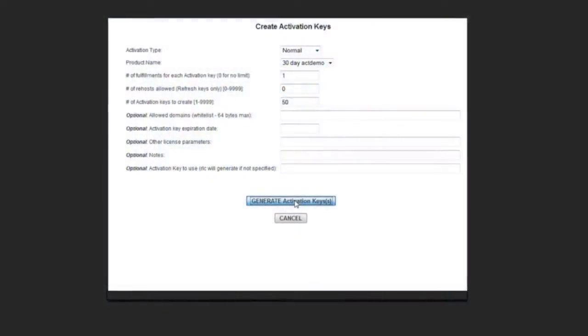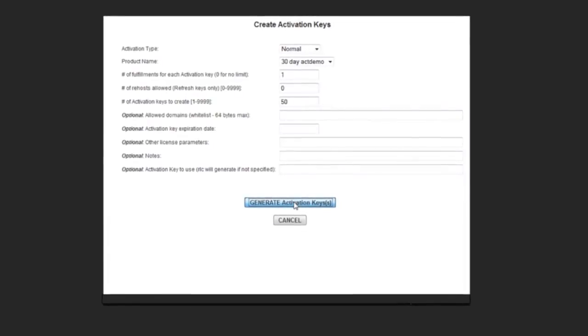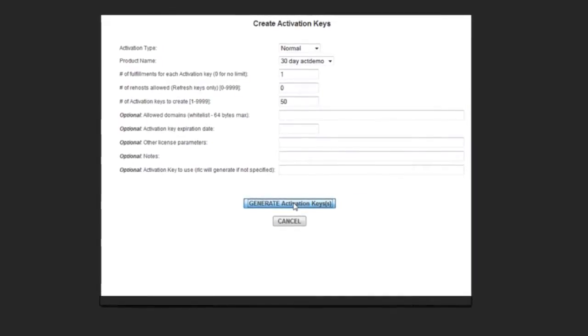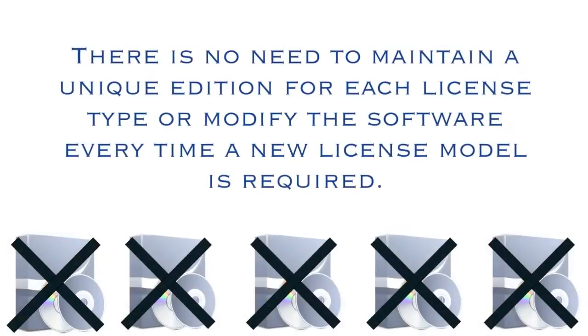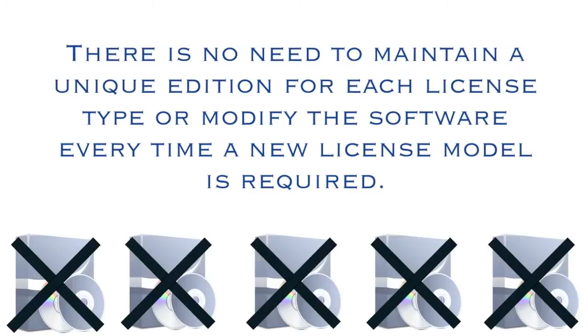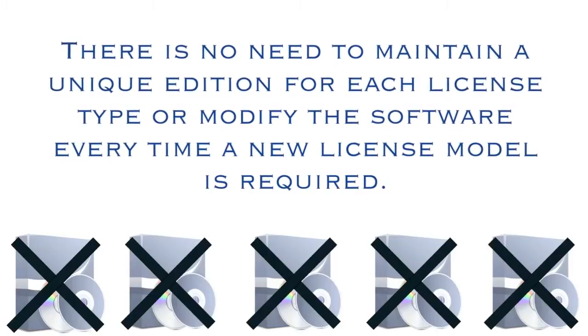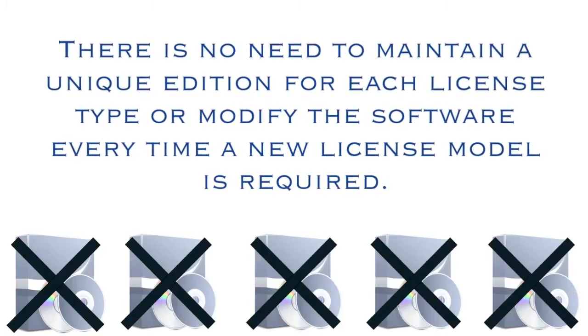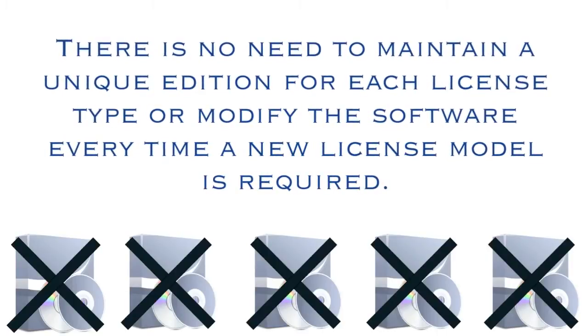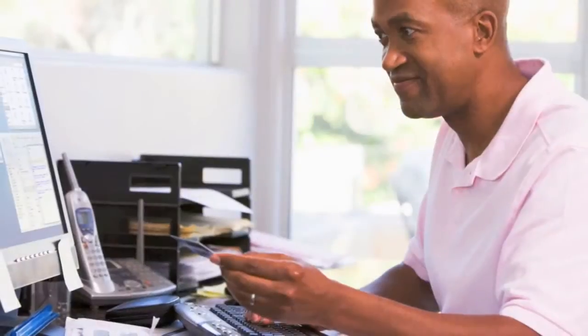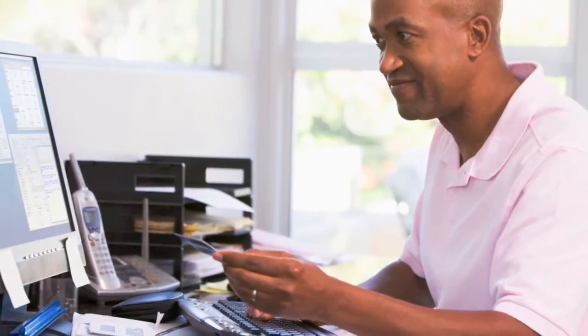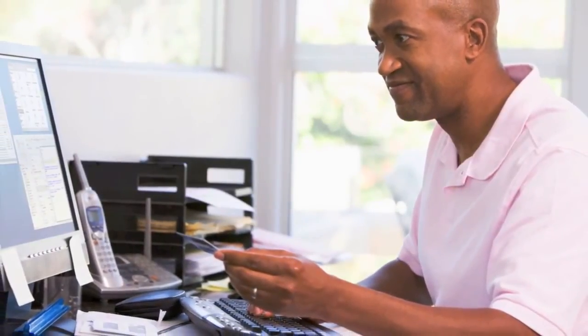You can license it in different ways by changing the features described in the license key. There is no need to maintain a unique edition for each license type or modify the software every time a new license model is required. When your customer is ready to buy after their demo expires,